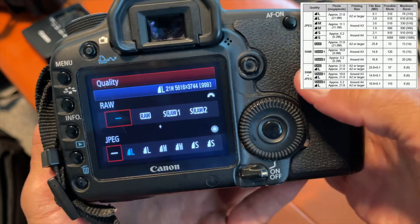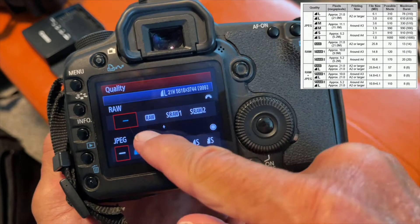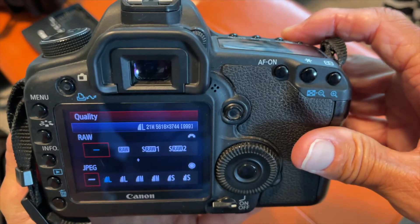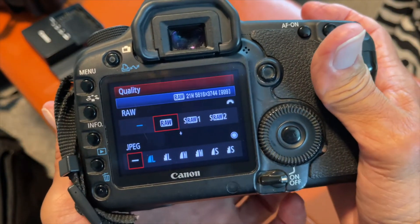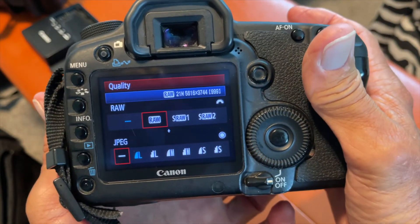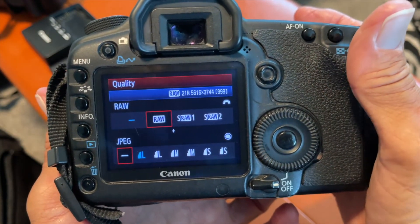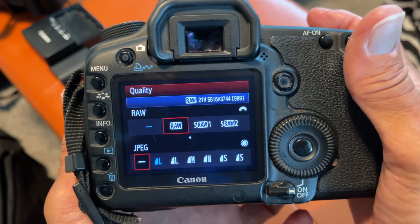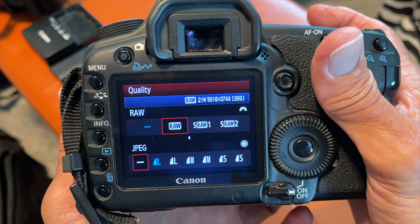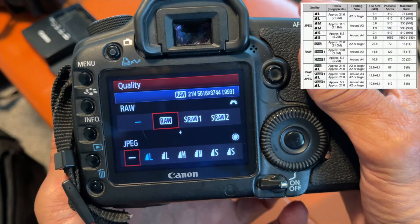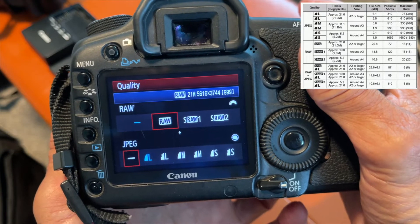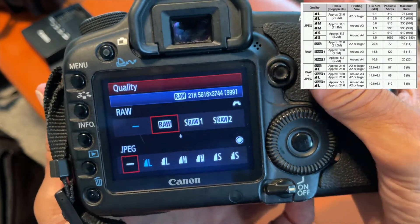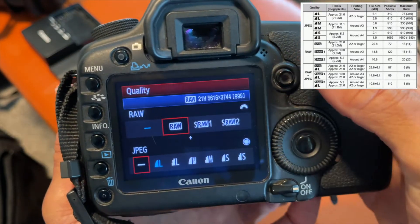Now let's go over to RAW. If you're a serious photographer, you're going to use RAW, because RAW is uncompressed — it captures all of the information. All JPEGs are compressed, so they're lower quality photos. With RAW, you can do much more in post.